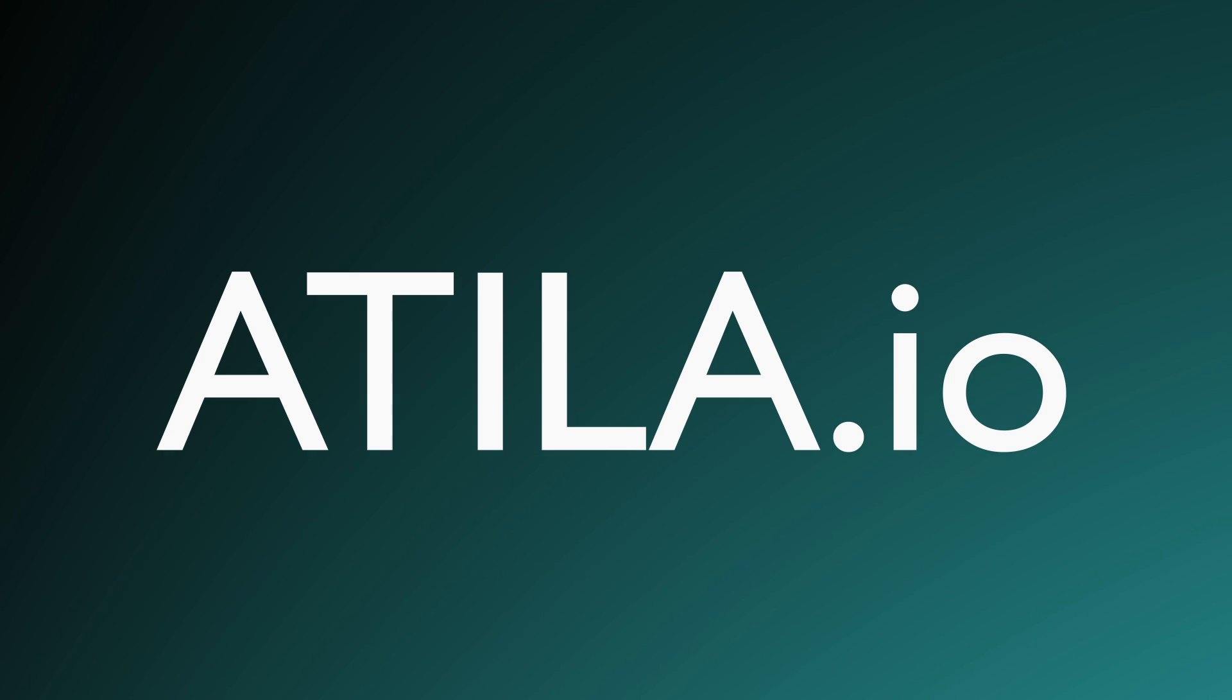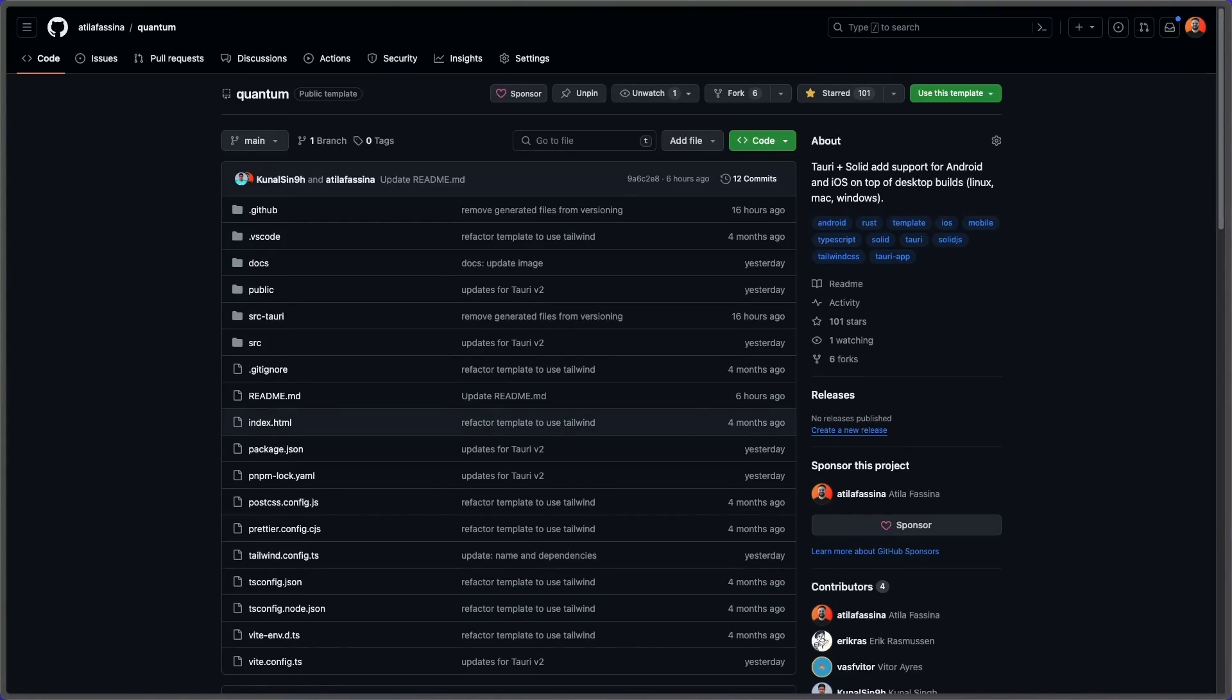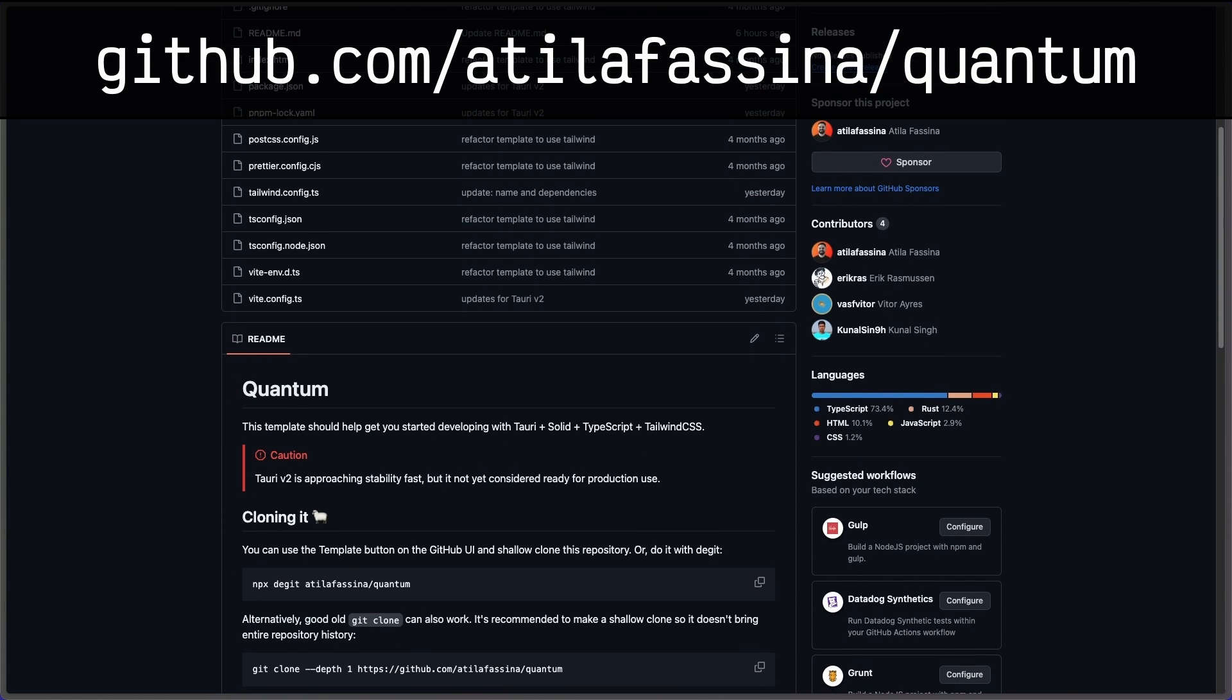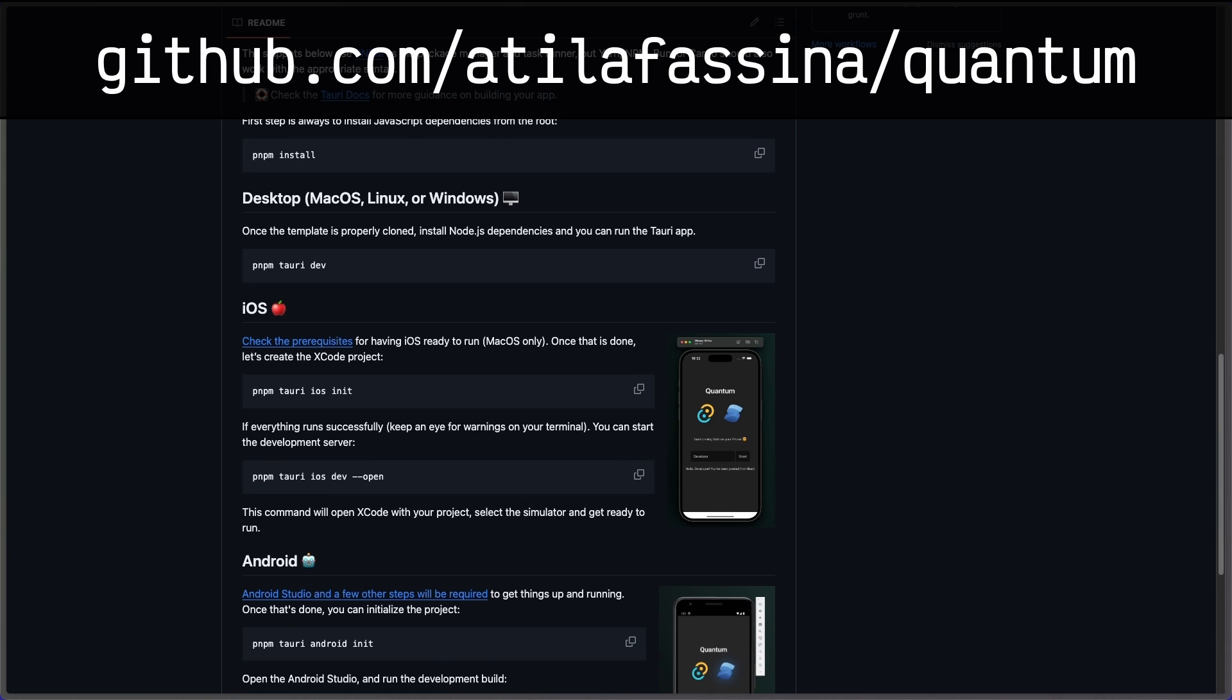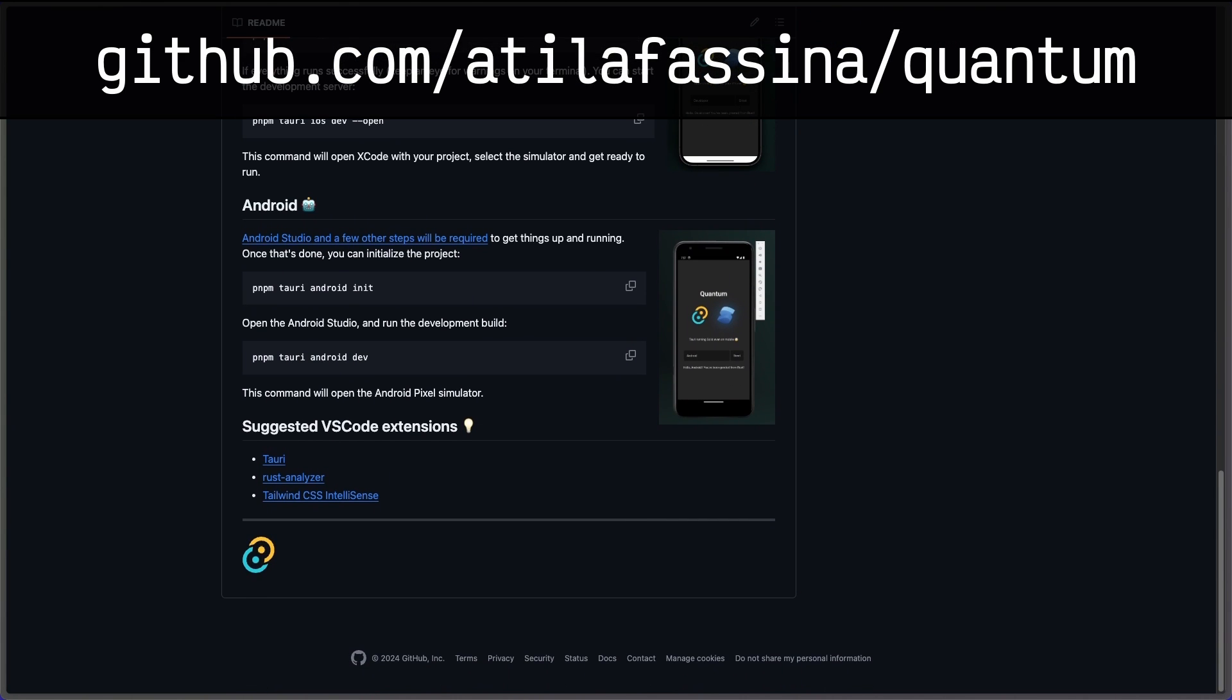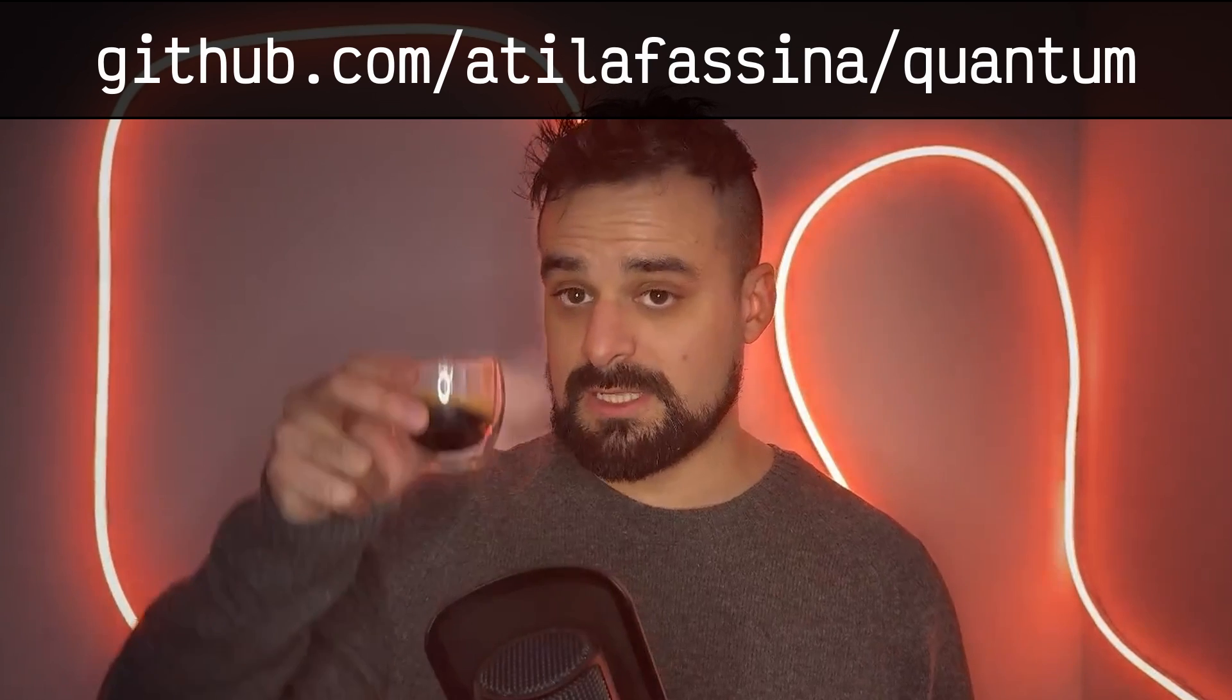The thing that I did is called Quantum, and it's essentially a template that's gonna allow you to use a Solid single page application with Tailwind, and then we wrap it into Tauri V2. That allows you to build for any desktop app, Android, or iOS. So let's see how fast we can get it done.